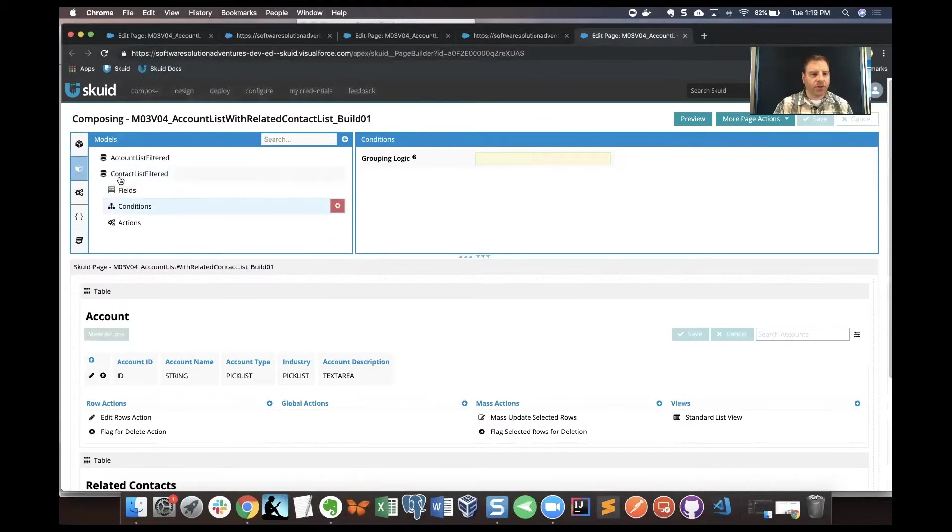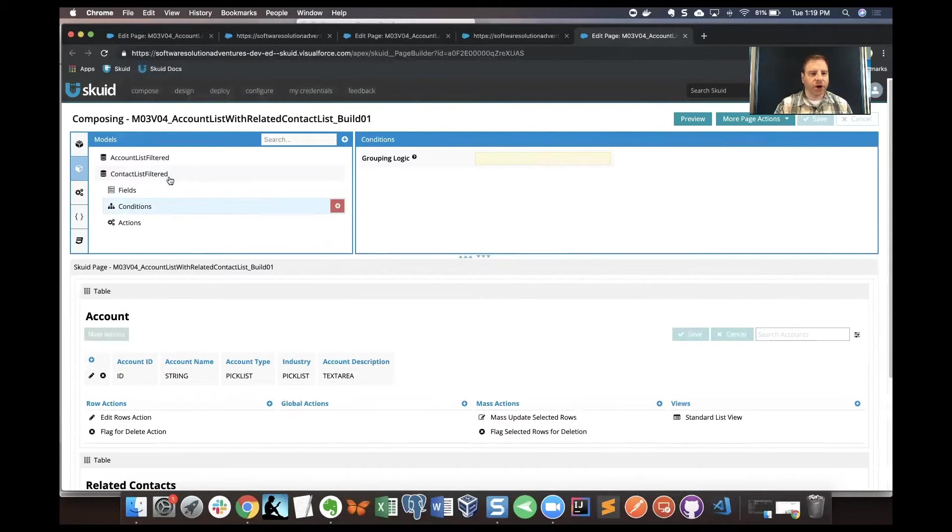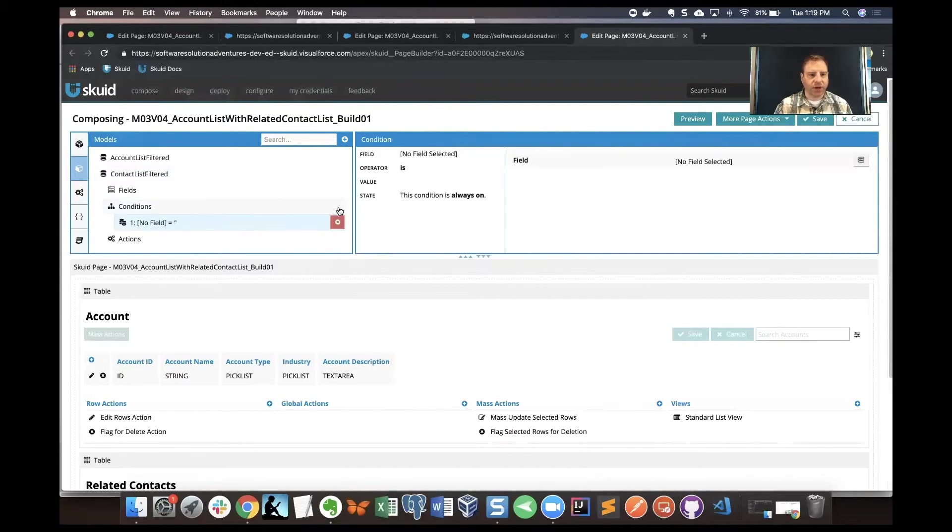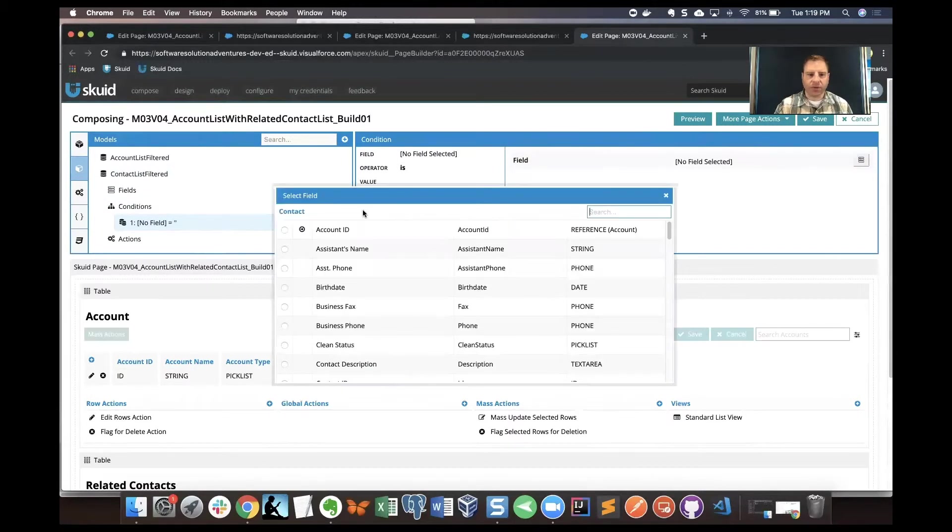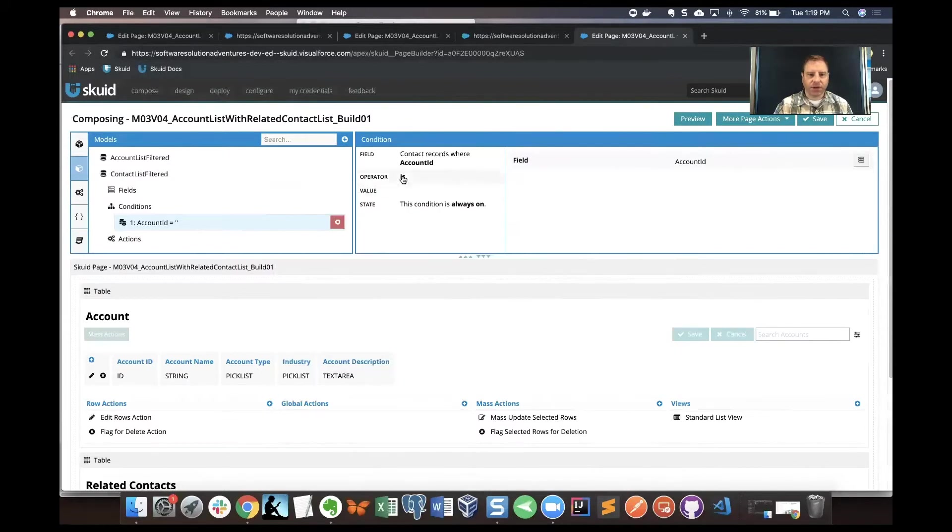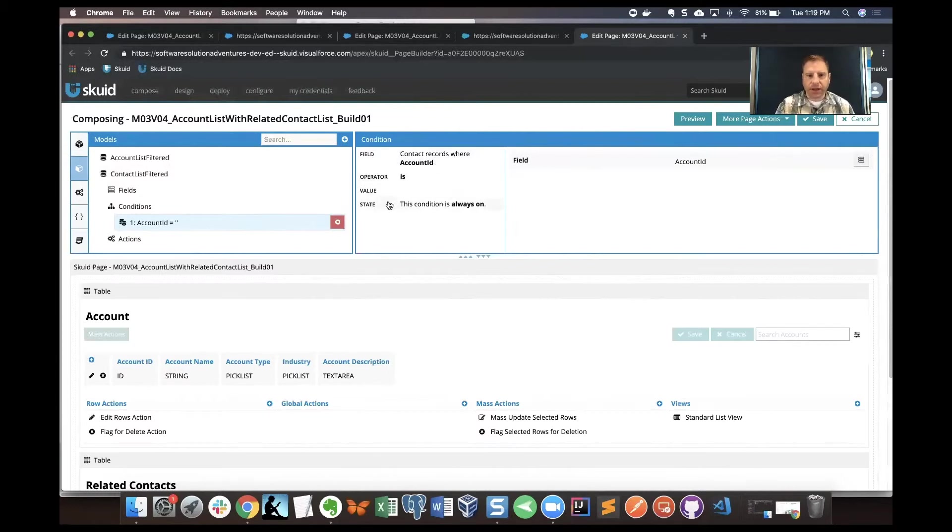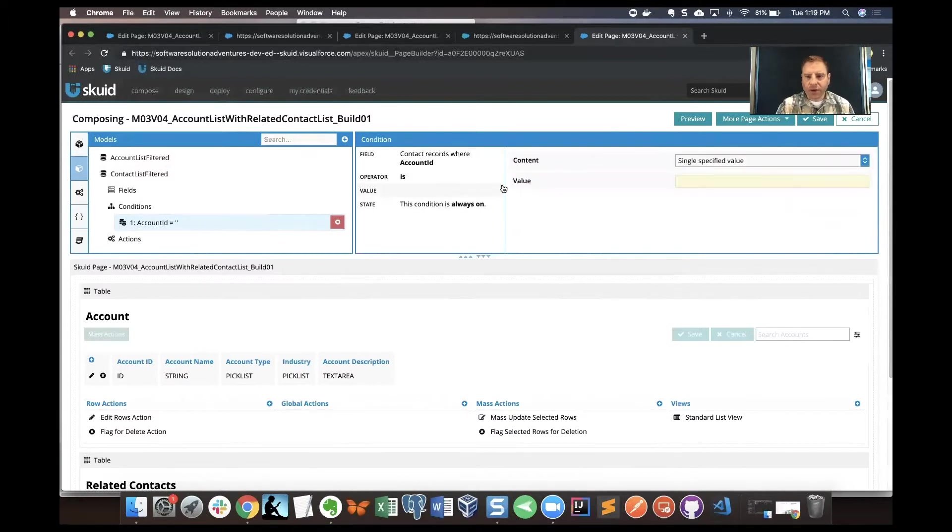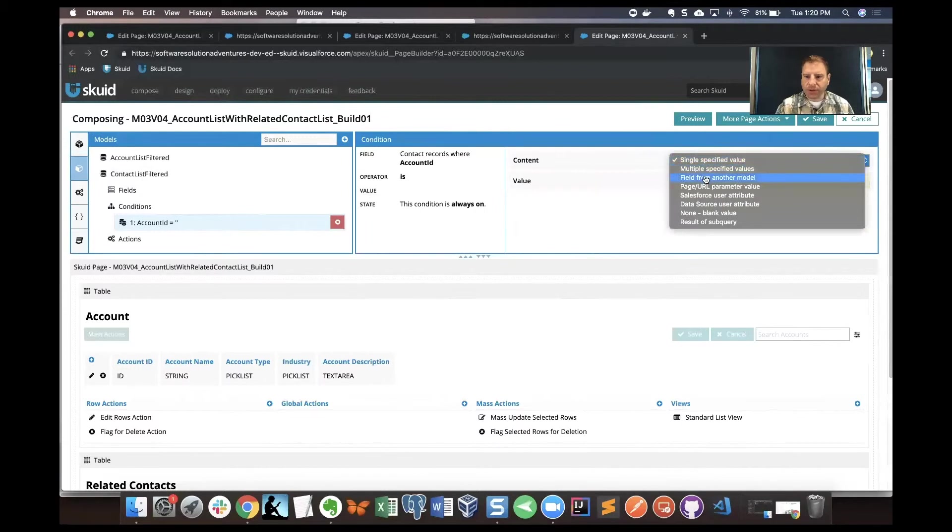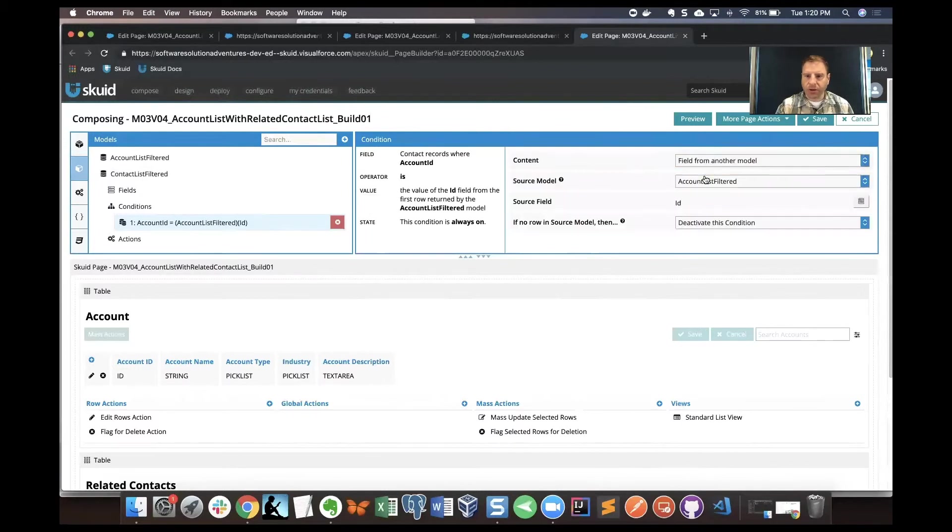I've gone to our model list and clicked on contact list filtered model and I've clicked on conditions. Let's click on the plus to add a condition. I'm going to find the account ID field for this condition. The account ID in the contacts object in Salesforce, what we want is to make sure that that is used. I'm going to skip the operator for now. I'm going to go to value and from the content property I'm going to choose field from another model.